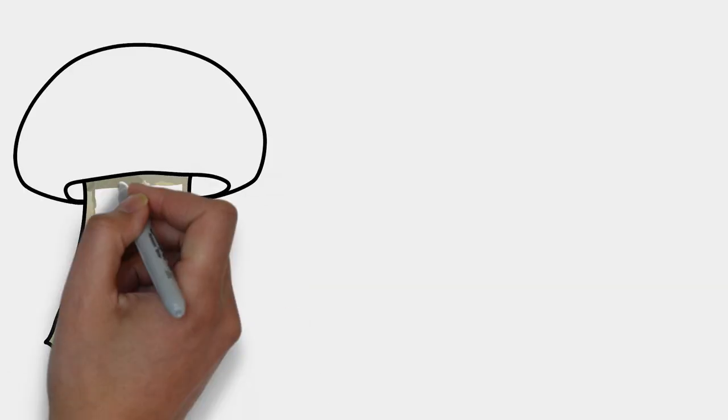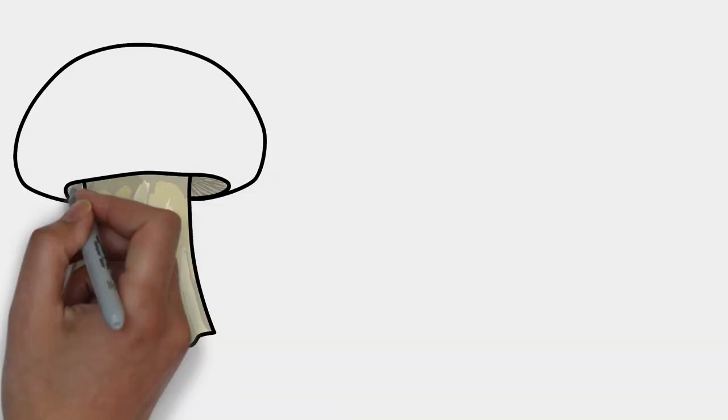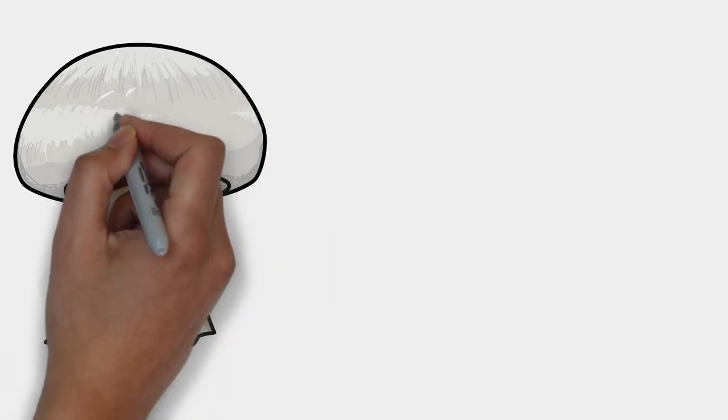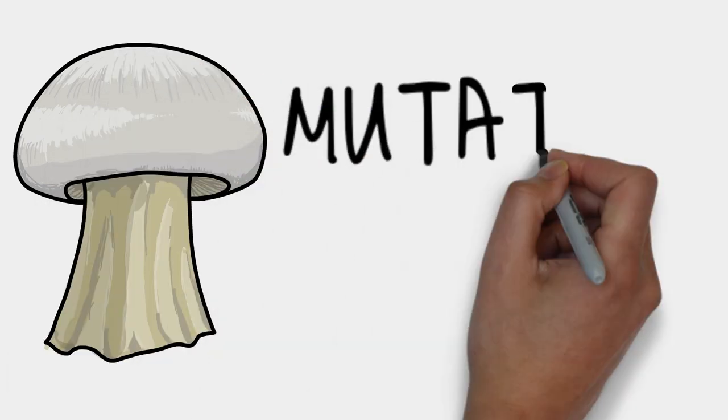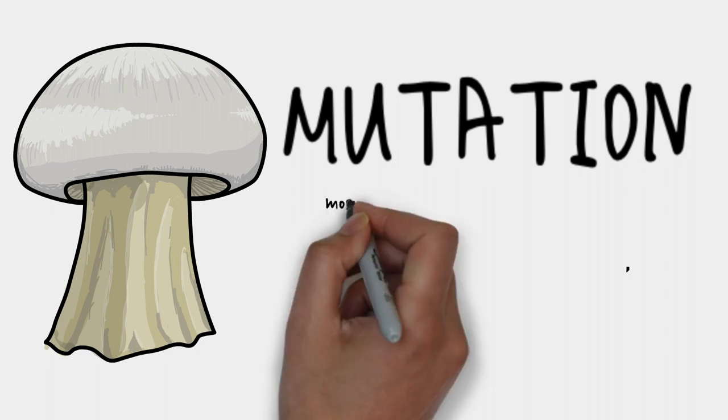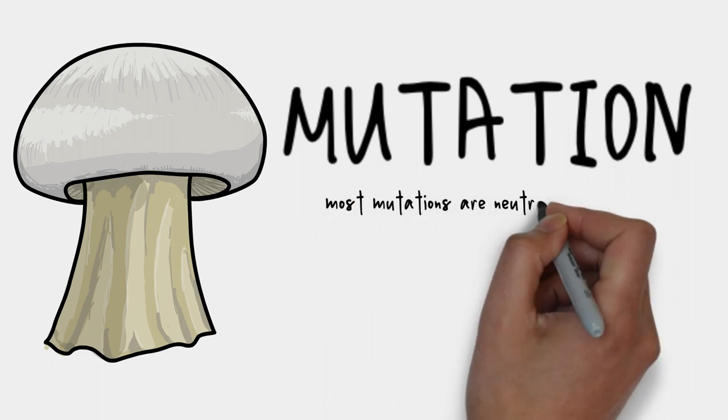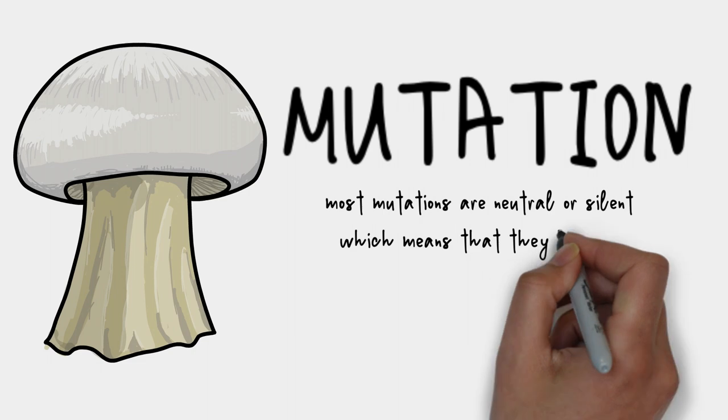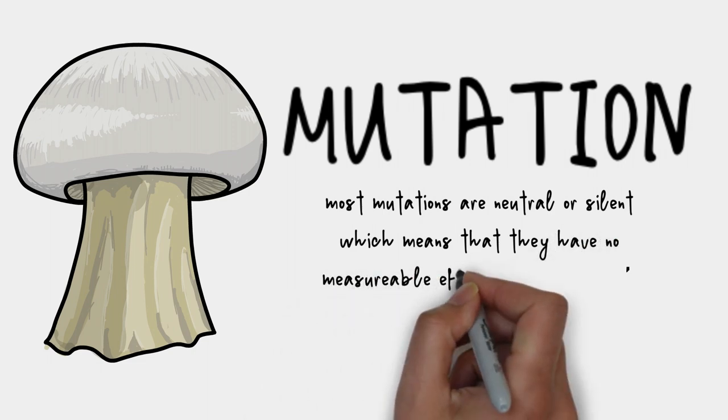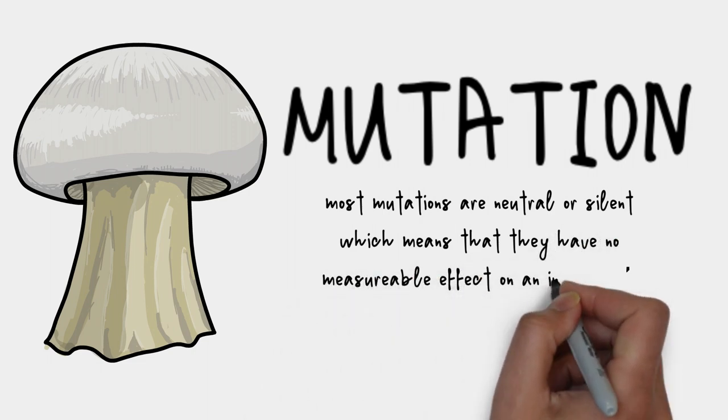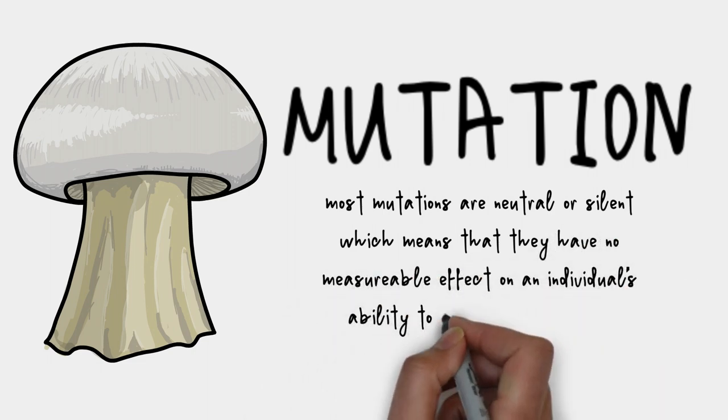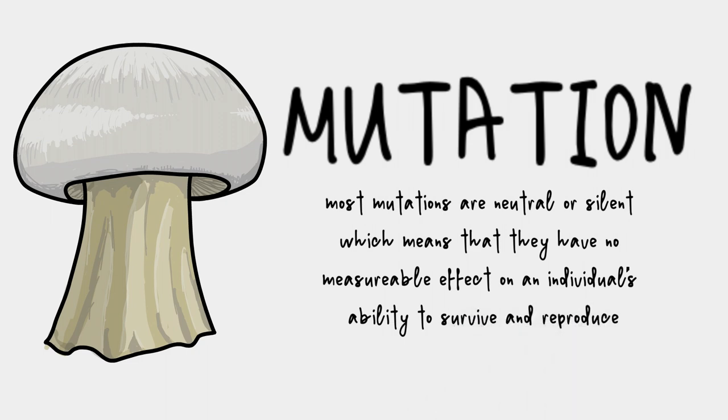Mutation is an inherent part of evolution. Mutation occurs at a fairly steady rate in most organisms, even humans. Did you know that you have about 250 novel mutations in your DNA that neither of your parents have? This is just the nature of DNA and its replication process. Thankfully, most novel mutations are what we call neutral or silent, meaning that they have no measurable effect on an individual's ability to survive and reproduce and therefore are not selected for or against.